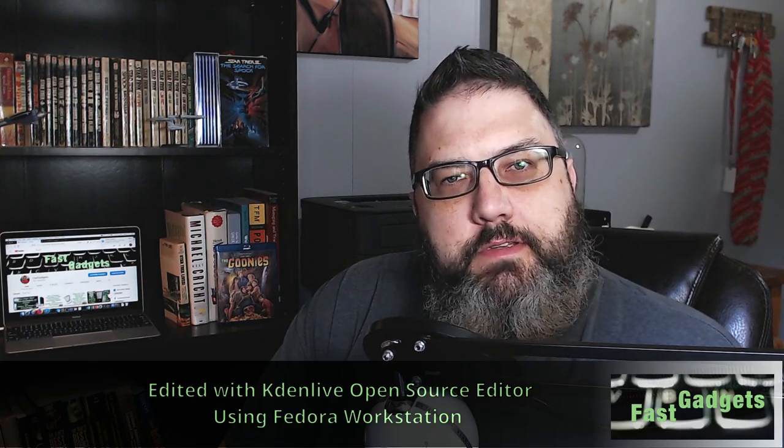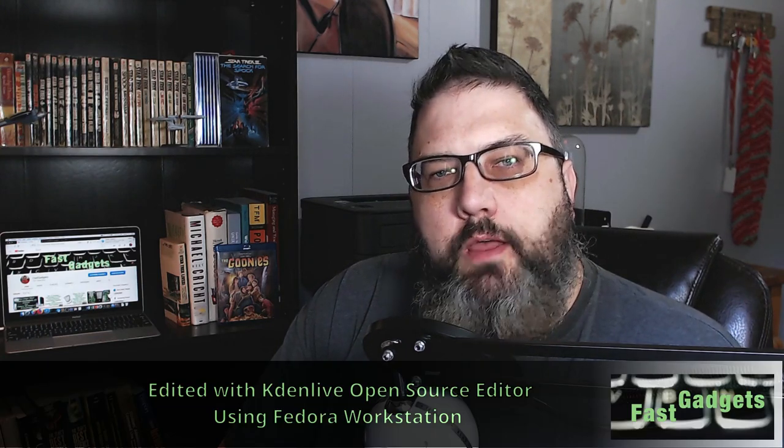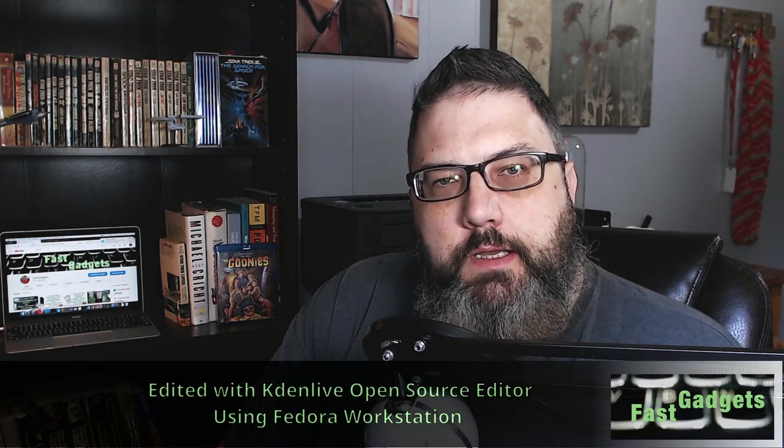Welcome back Gadgeteers. So today's the big day for me. What I plan on doing today is upgrading my Dell 5675 Ryzen 7 1700 to Fedora 28.